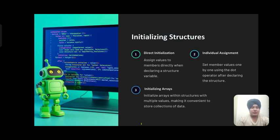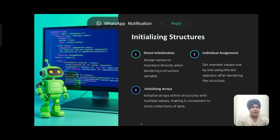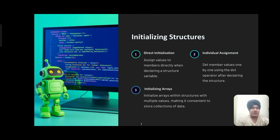Initializing structures: You can use direct initialization by assigning values to members directly when declaring a structure variable, or individual assignment by setting member values one by one using the dot operator after declaring the structure. You can also initialize arrays within the structure with multiple values, making it convenient to store collections of data.